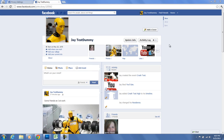All right, check it out. I have my test Facebook profile page, but I don't have a cover photo and I want one. So I'm going to show you how to make a cover photo.